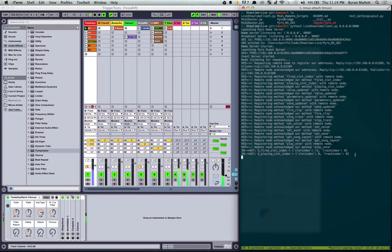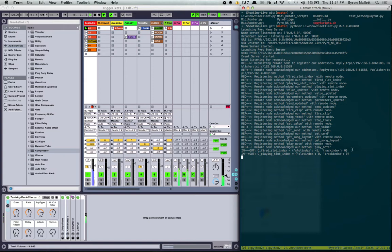So this is quite useful because Ableton Live reports a lot of different things such as changes in states as well.